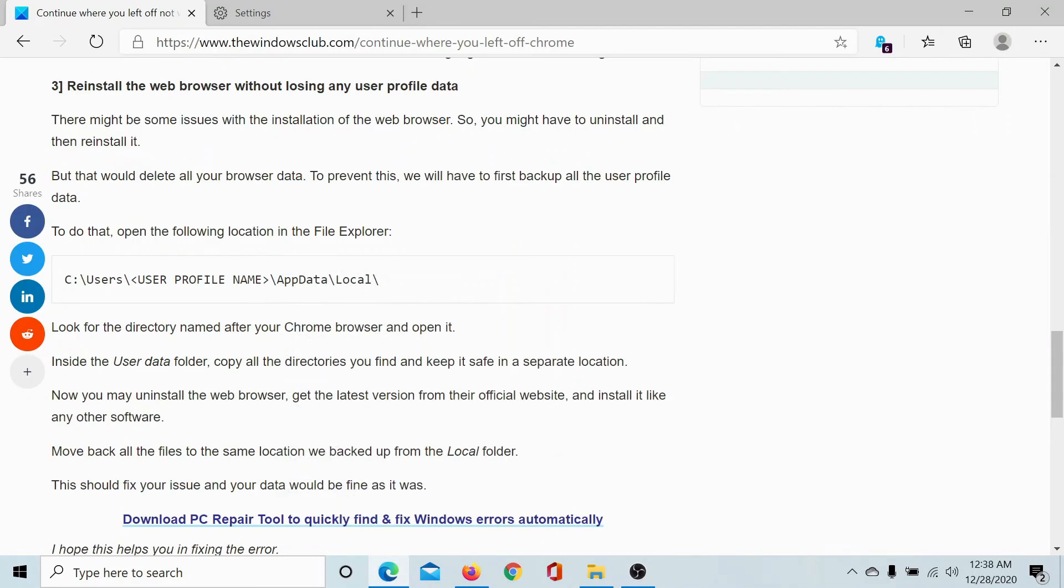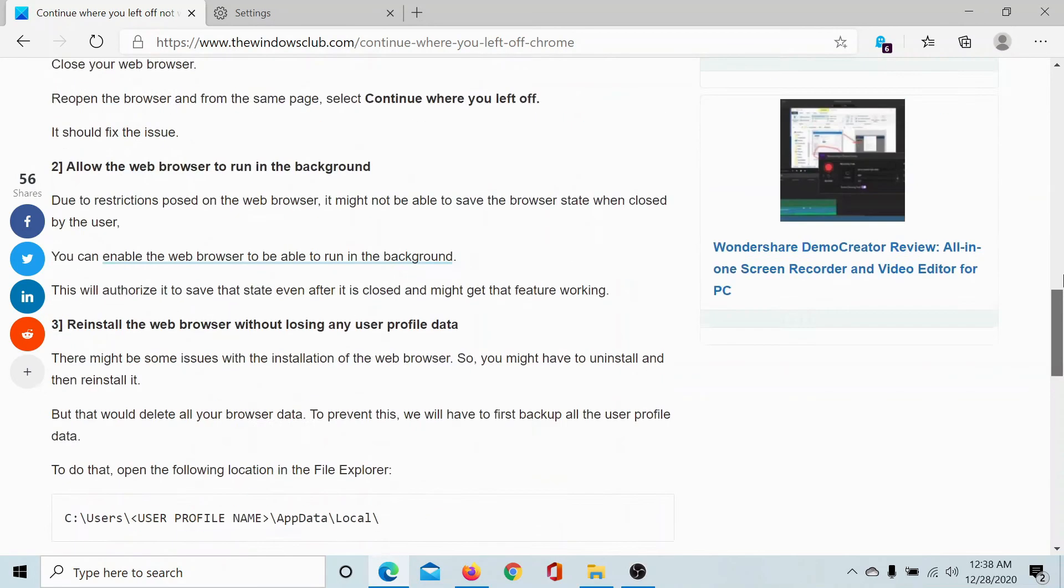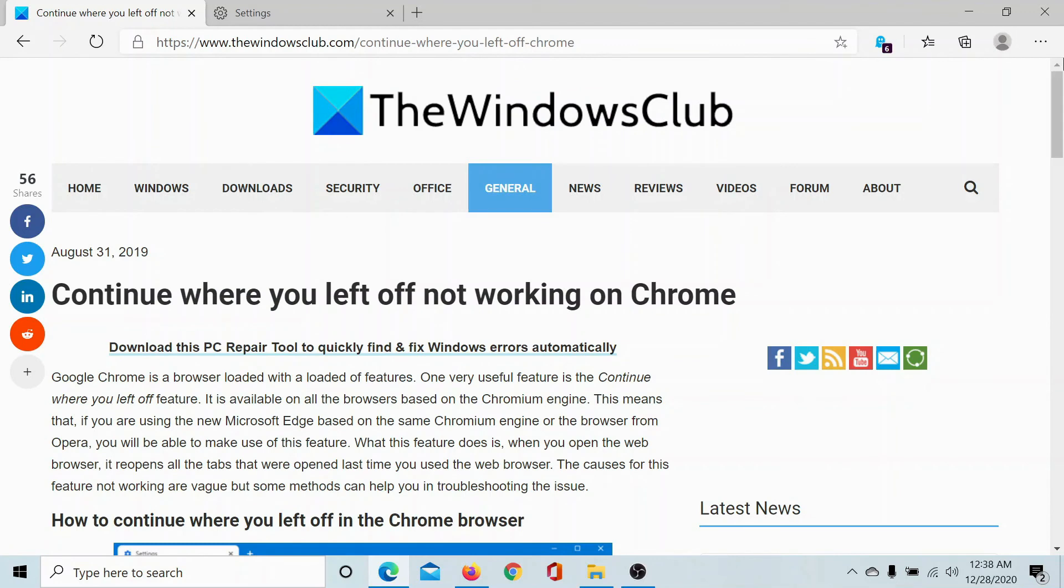Isn't this easy? If you have any doubts with the procedure, please go to the original article on the Windows Club, scroll down to the comment section, and write your query. We will surely answer to it.